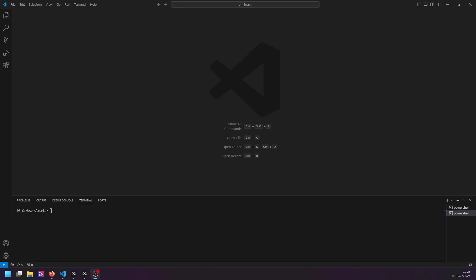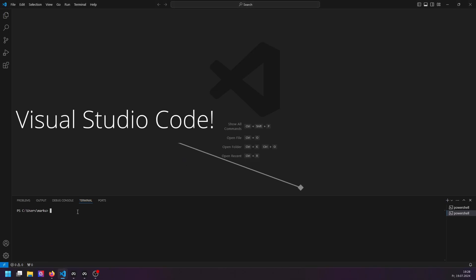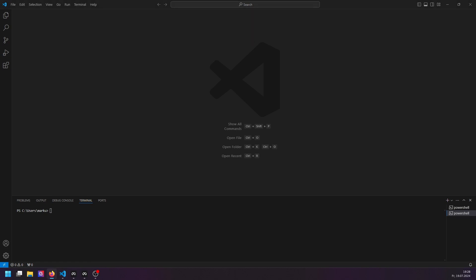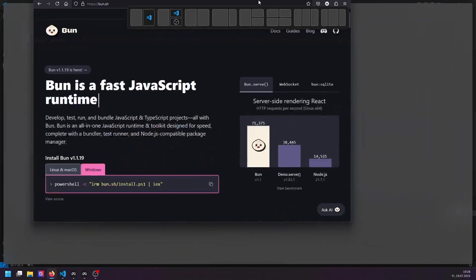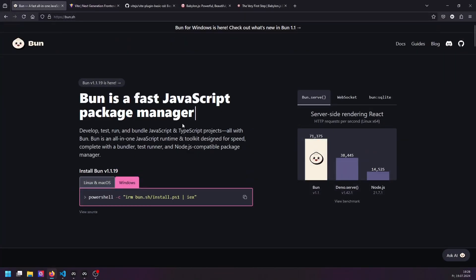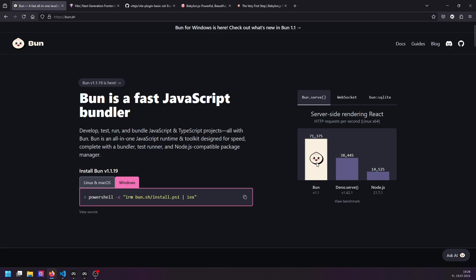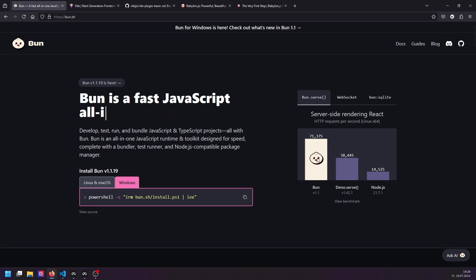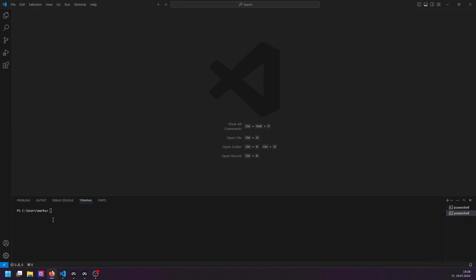First of all, I open Visual Studio. I'm using BUN here. BUN is a package manager, a very fast JavaScript package manager, way faster than Node.js. Basically all packages that work with Node.js are working with BUN too. We're going to work with BUN today, but the whole tutorial can also be done with NPM.